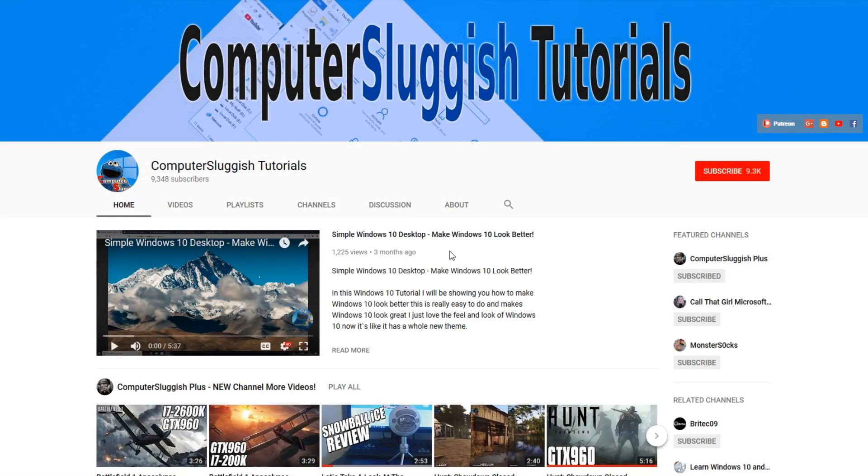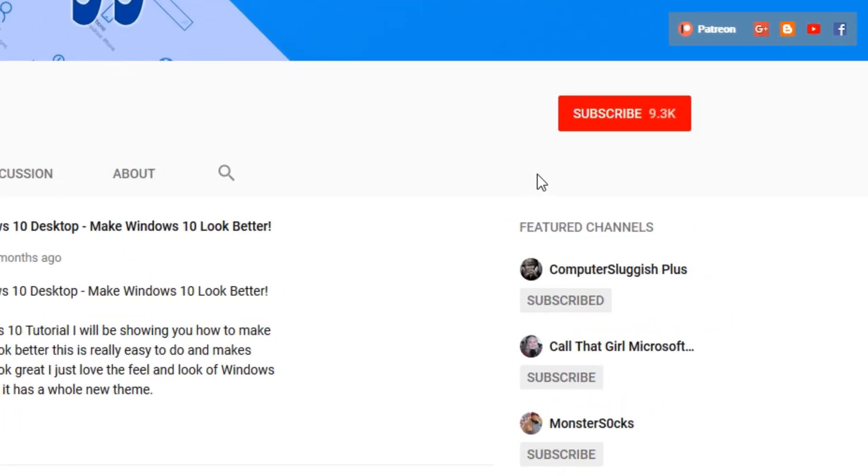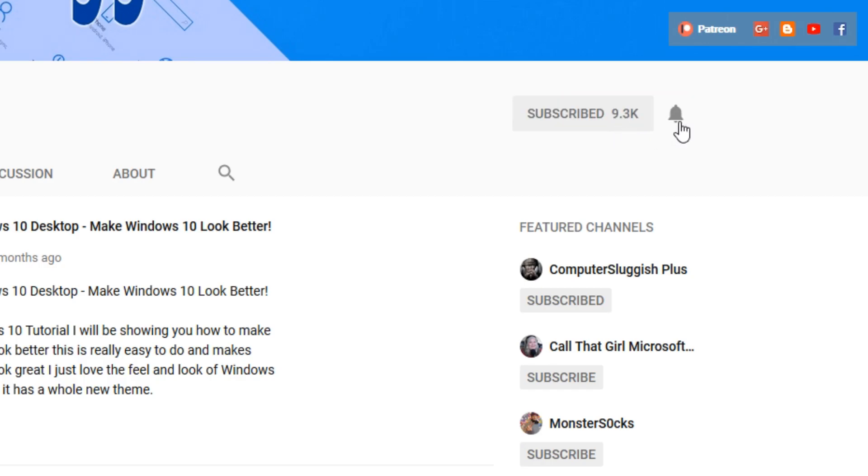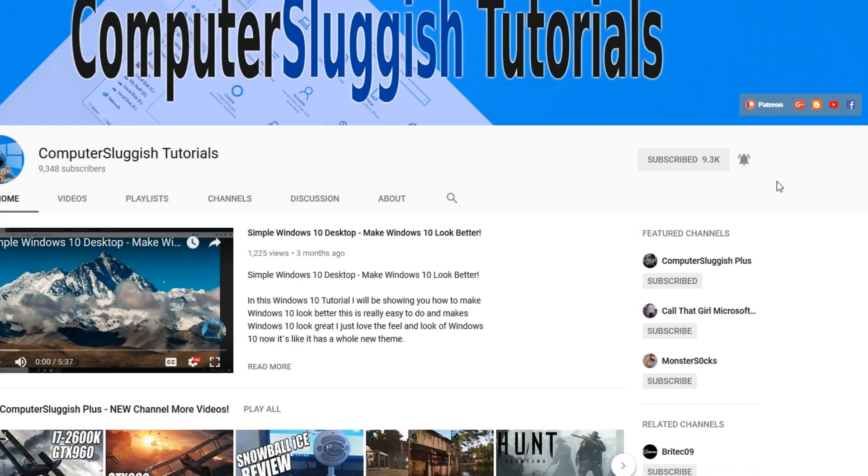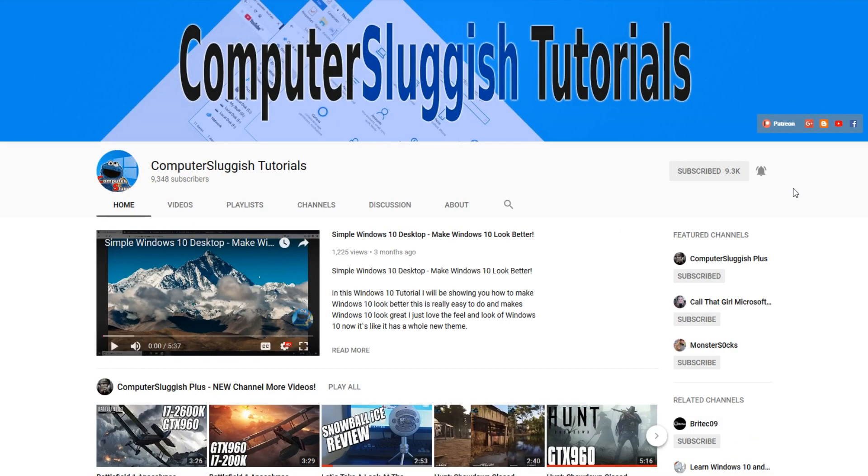Hello and welcome back to another Computer Sluggish tutorial. Before we get started, have you subscribed to my YouTube channel yet? If not, be sure to click on the big red subscribe button on my main page. And once you have done this, don't forget to click on that bell to be the first to get notified when I upload a new video.